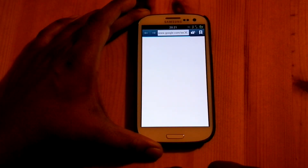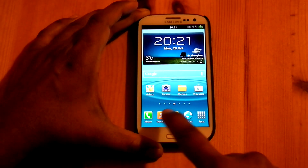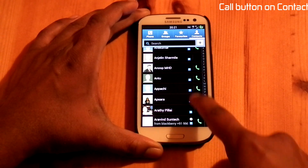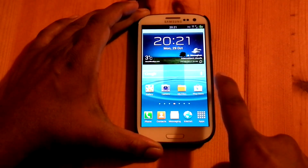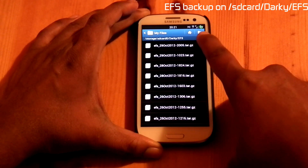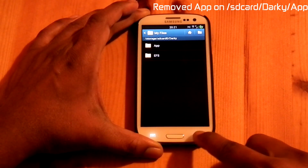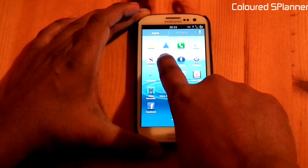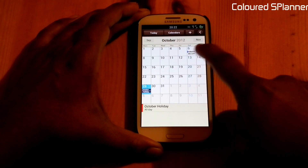The browser has an option to exit — you can see an exit browser option here. In all contacts, you can see a call button on the right side by default. The EFS folder will back up to the SD card as Darky EFS, and deleted apps will be stored in the app folder. It is also coming with a colored S Planner — Saturday and Sunday are colored with blue and red.